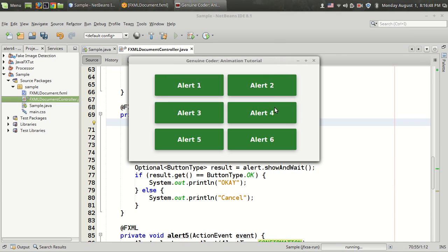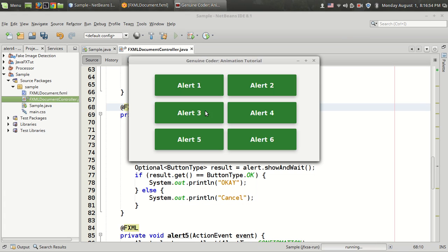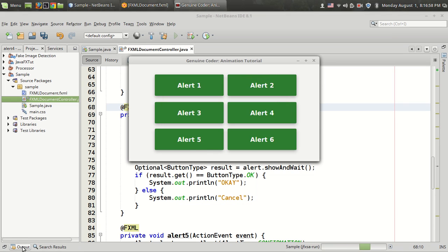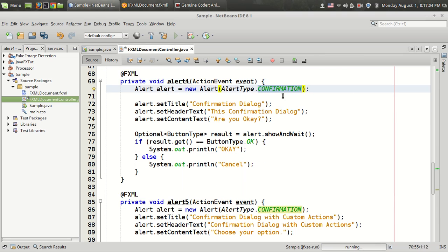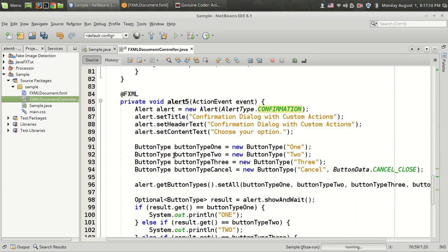By comparing the result to ButtonType.OK or Cancel, we can process the results. When I click the OK button, the output is 'OK'. If I press the Cancel button, I get the result as 'Cancel'. That's the fourth type of alert — you use a Confirmation alert type and receive the mouse click event into the optional result, which is then processed.